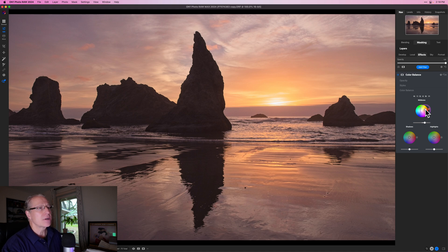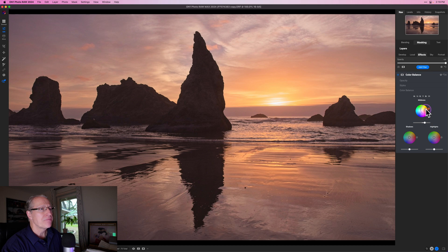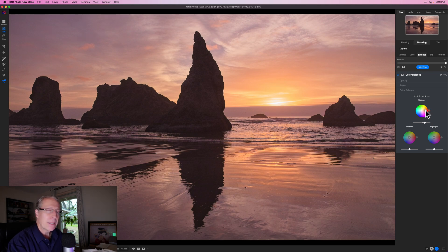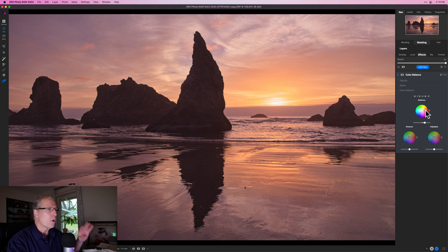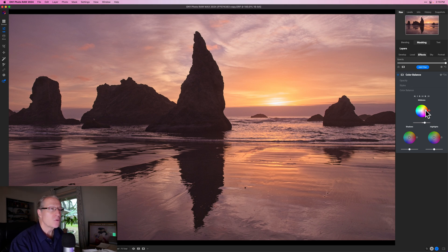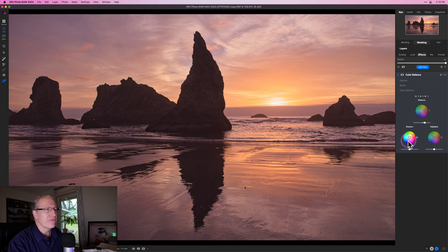Let's say I want to do something a little bit warmer in the midtones. Maybe I'll do something, maybe about like that. So that's giving me a nice warm look overall, and that's because I am in the midtones, which generally covers a large part of the photo.